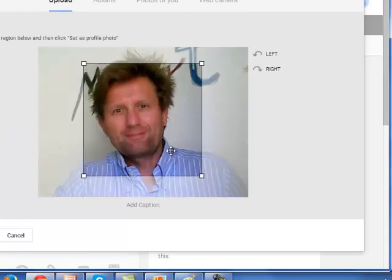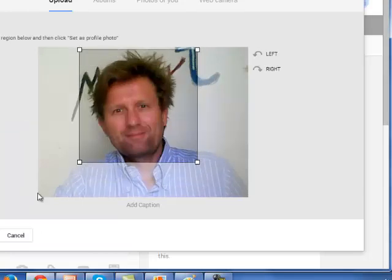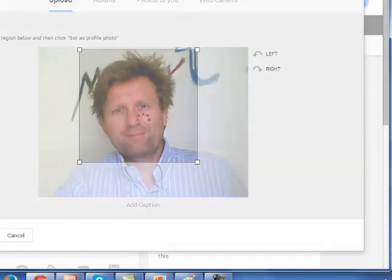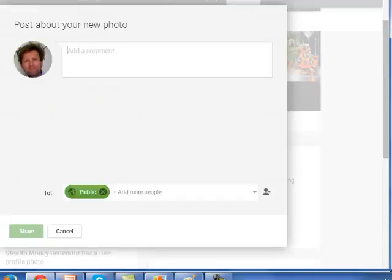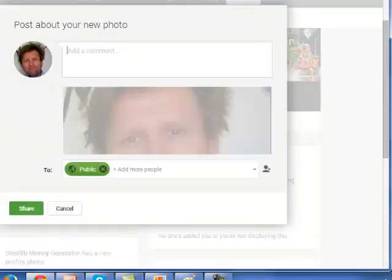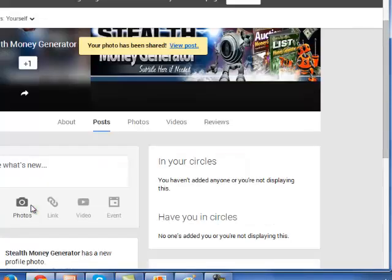There it is. I can then just move it up here. Comfortable with that. Select. And that will then be recorded in my Google+. And in my YouTube channel. So that's one stage done. Let's move on to the next.